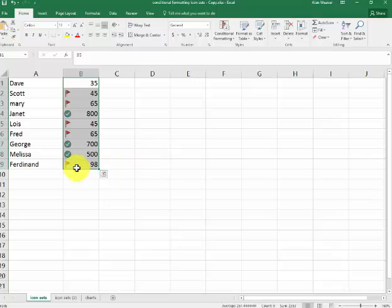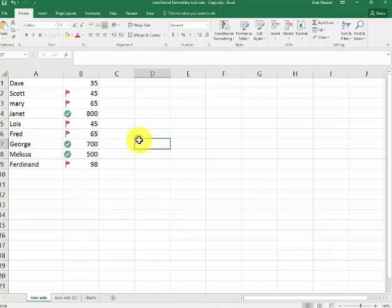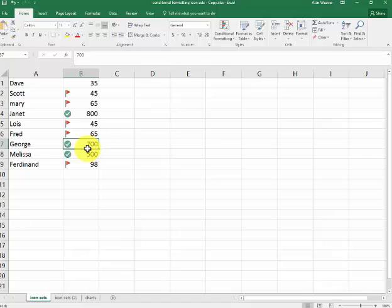So, the 500 has changed. That is icon sets in conditional formatting in a nutshell.